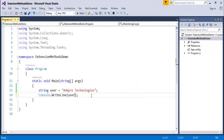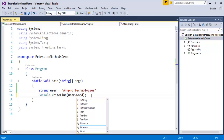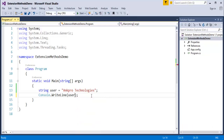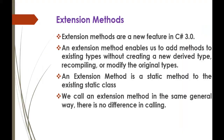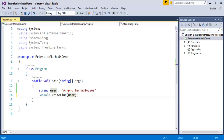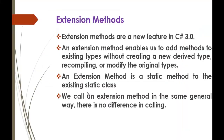Now the user tries to count the number of words present in this string. Let us see whether string has a method called WordCount — no, it does not. So if I want to count the number of words present in the string, I have to define a method, and defining such a method is called an extension method. The existing type here is string, and to this string type I want to add a method called WordCount that will count the number of words present in the sentence.